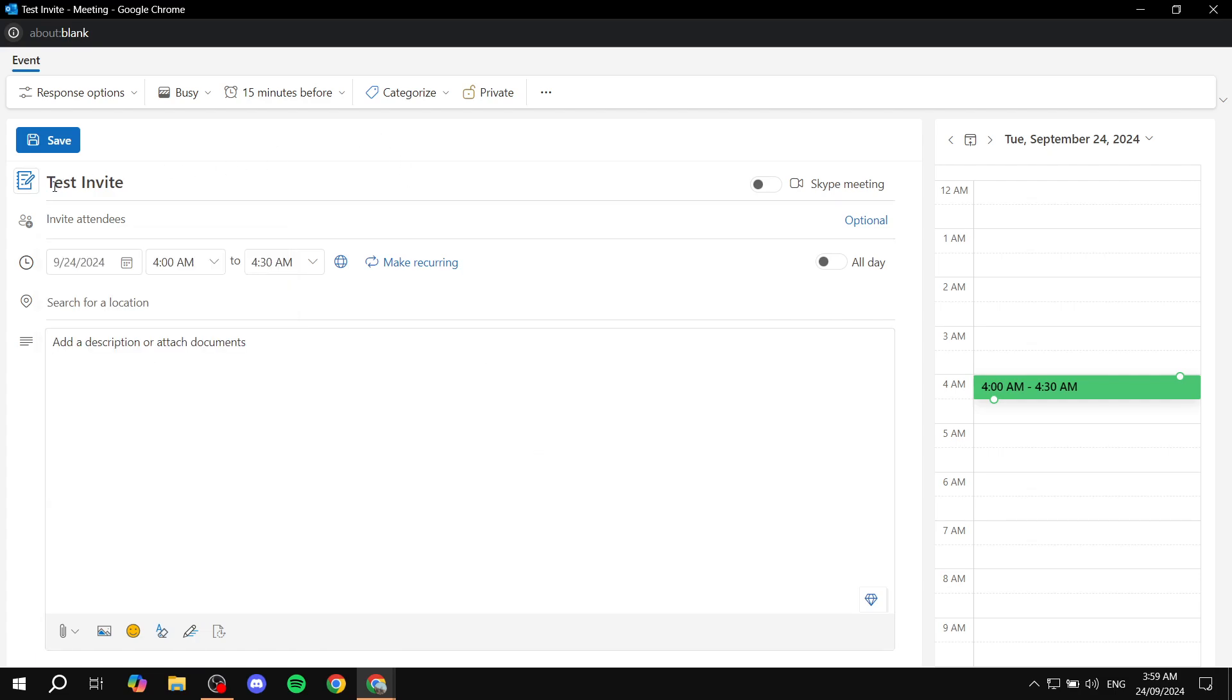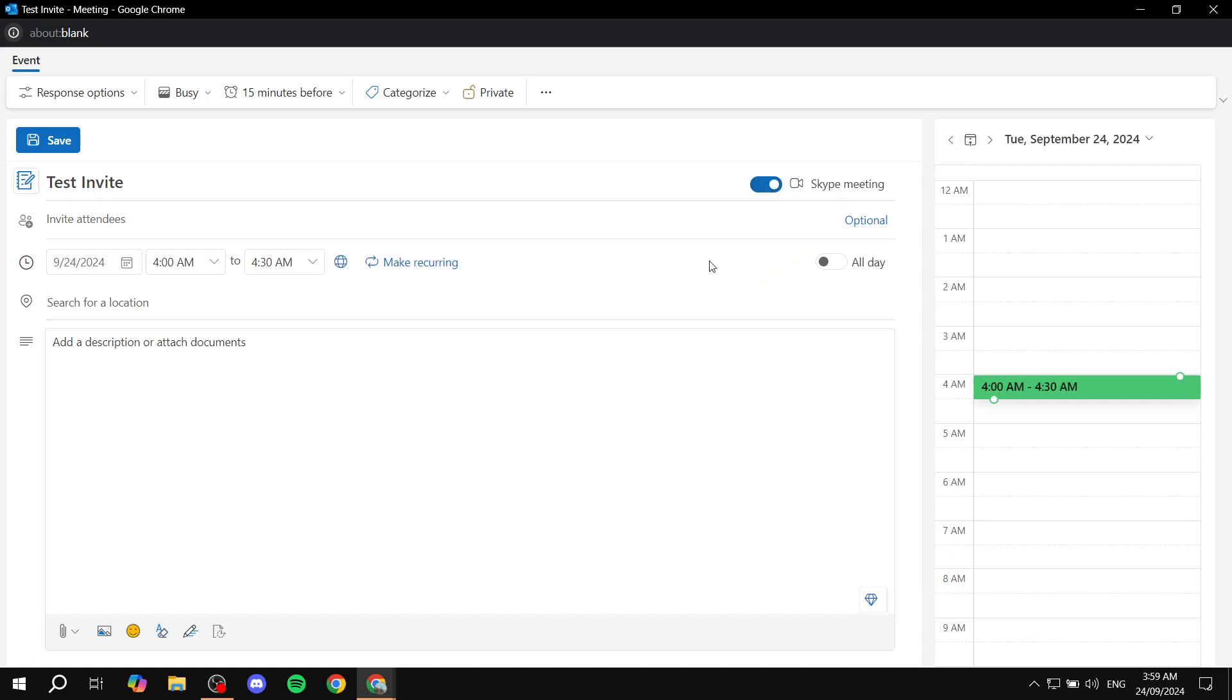And then from the actual title here, we can actually turn on Skype meeting. If it is a Skype meeting, you can just go ahead and turn this on. And you can see now that we have a Skype meeting option. But I'm just going to go ahead and turn this off.